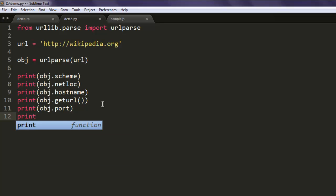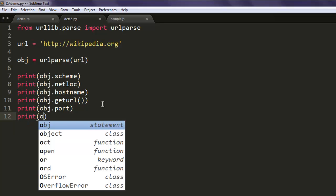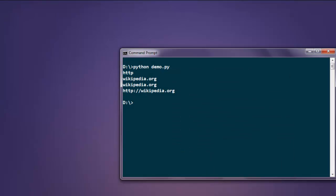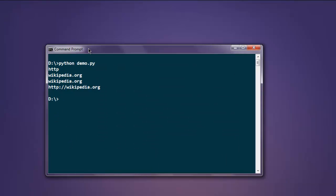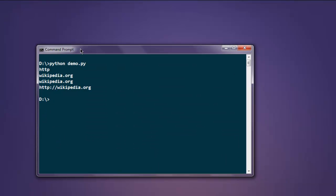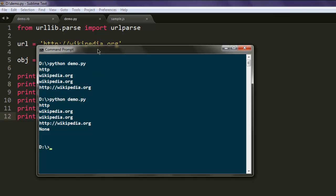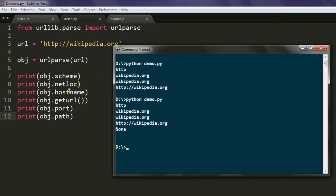Because it is not sure on which port Wikipedia is running. Also the path, it will come up with nil. So let's execute again and you'll find None for these two values.